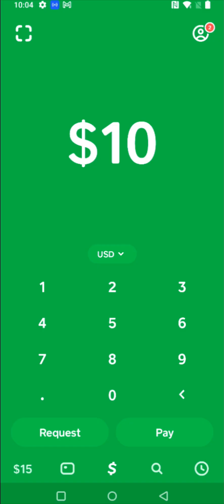That wraps this one up. I hope this video explaining exactly what Cash App is and what it does was helpful. I appreciate you stopping by, and if you'd like to sign up for Cash App yourself, I'll have a video in the description on how to go through the setup process if you need additional help with that.